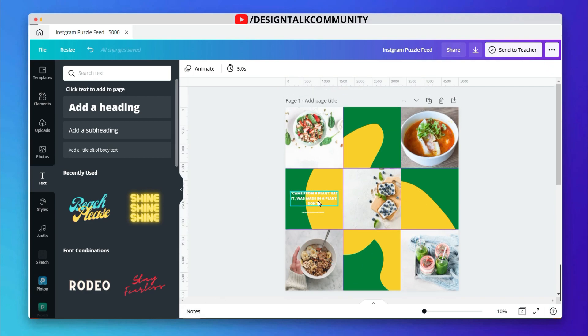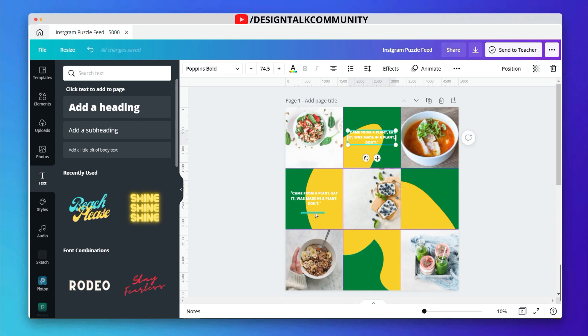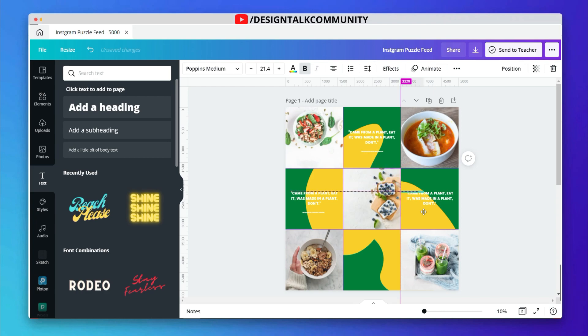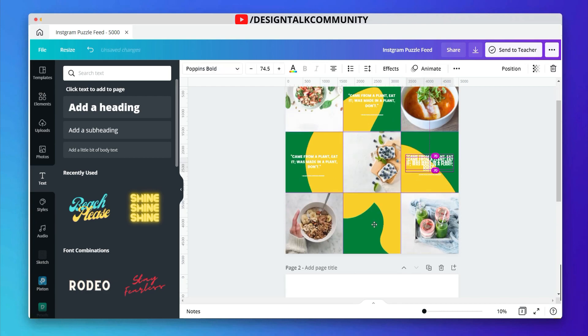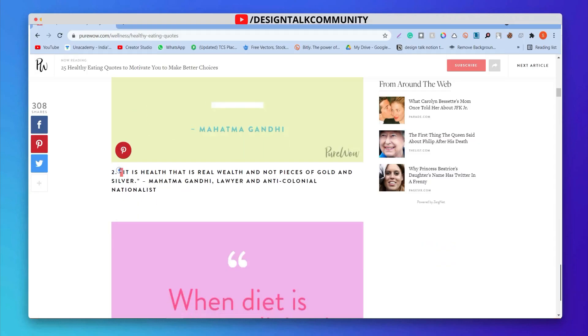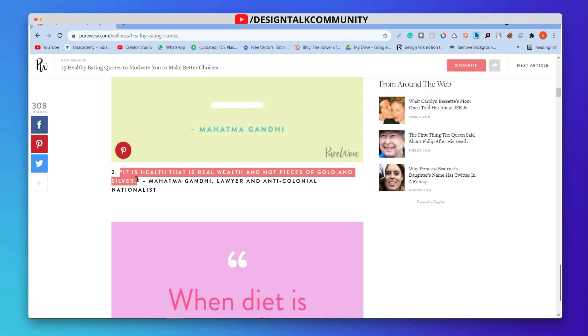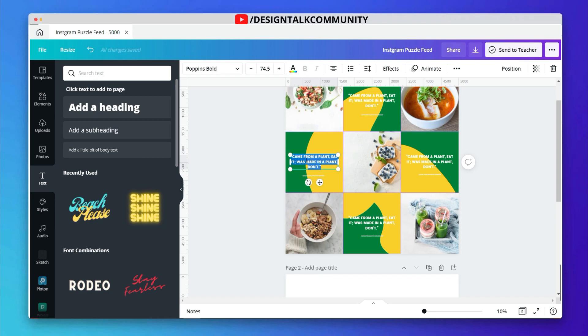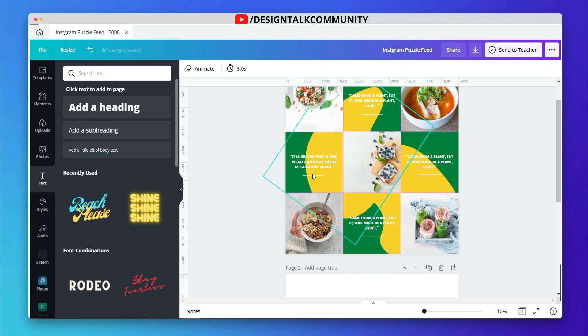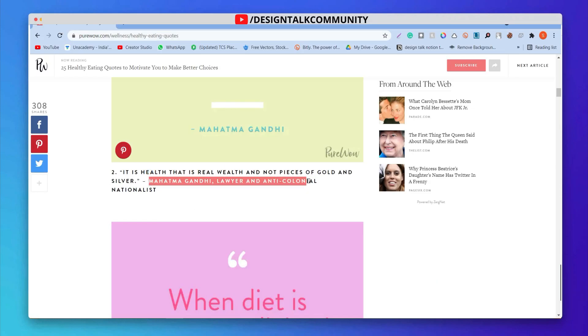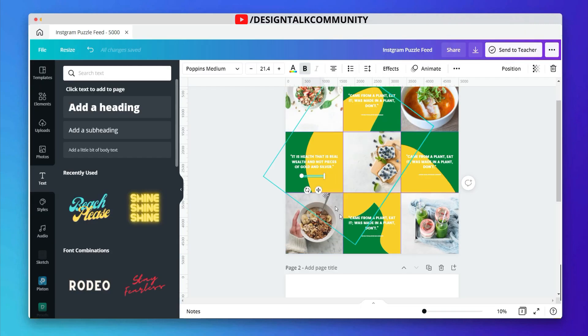After adding text, now copy and paste to other rectangles. You can add any type of content you want, I'm just giving you an idea by adding quotes.